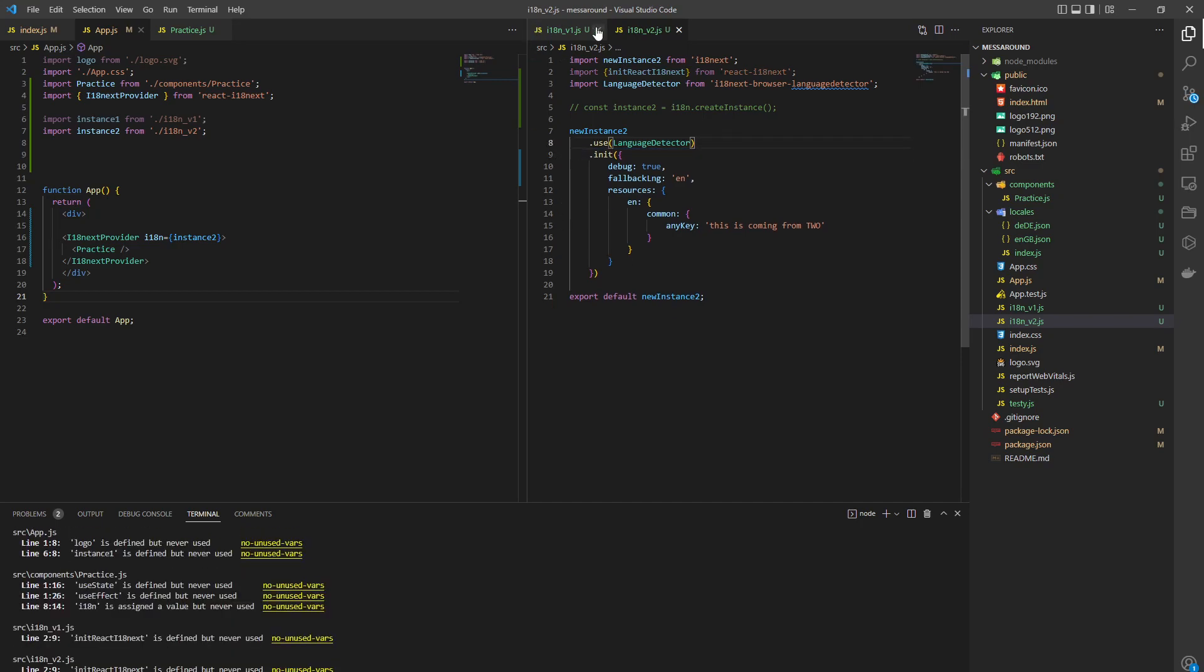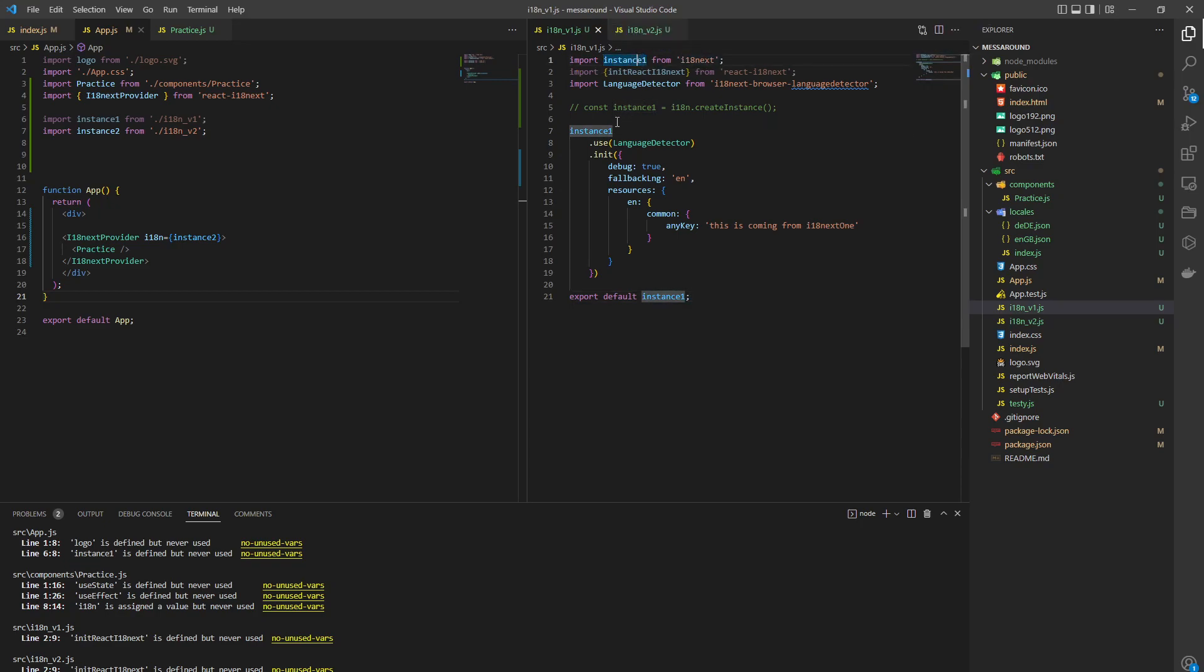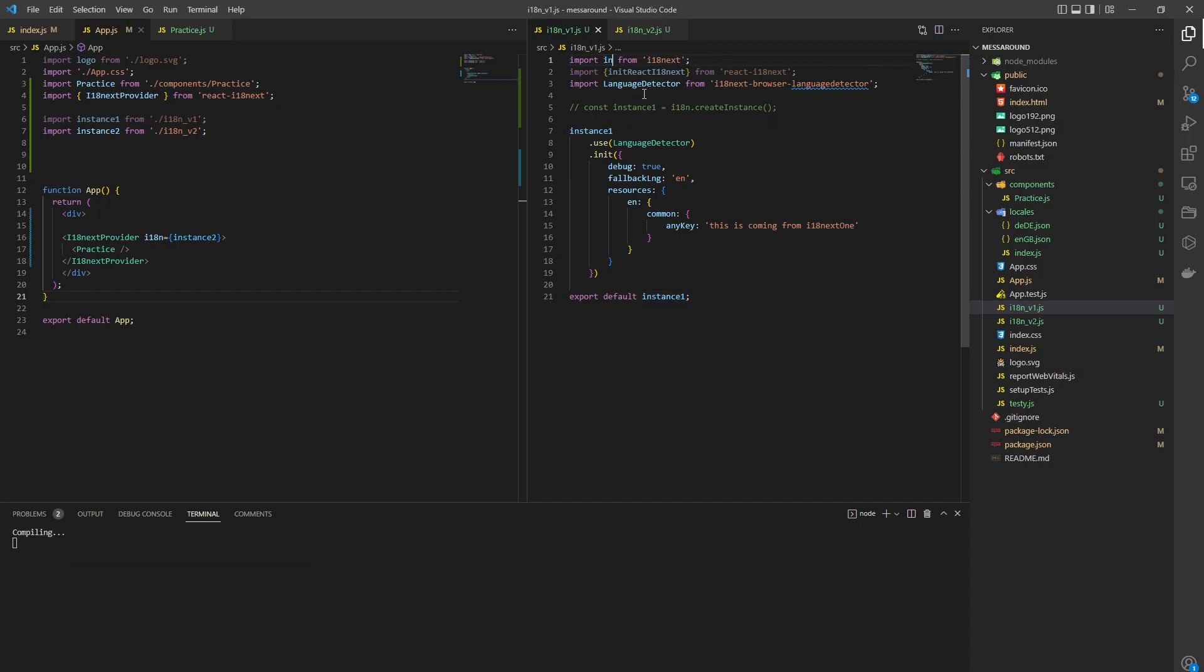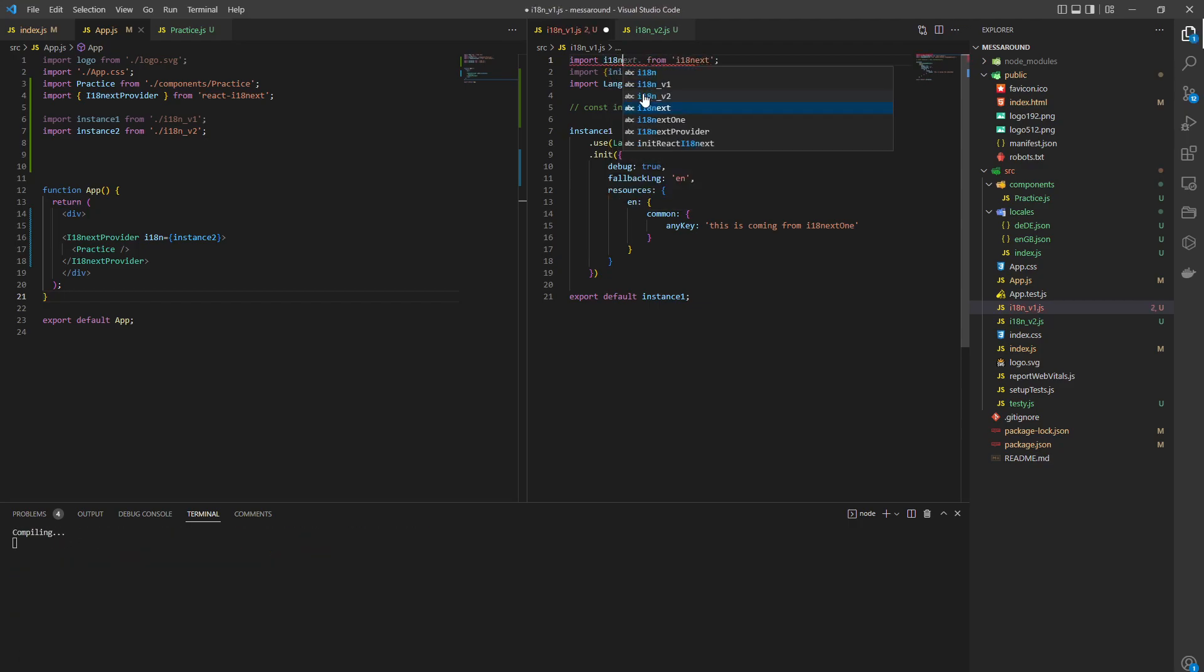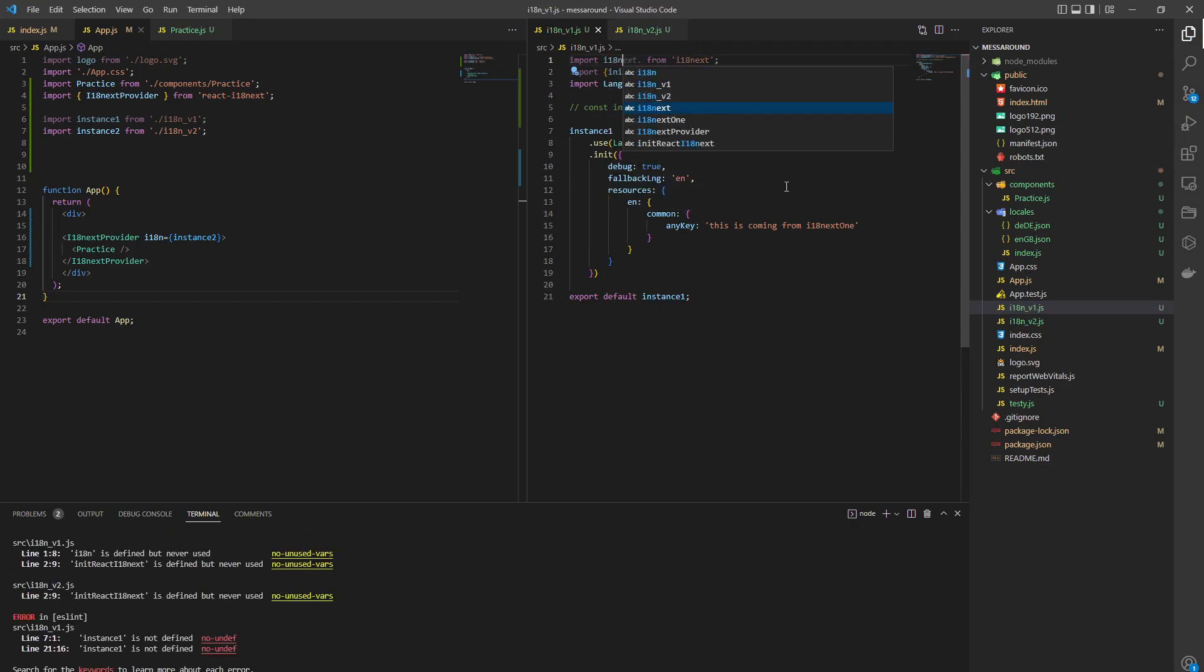Now, second thing to note is when you're importing i18next, you can call this anything you want. But I would recommend calling it i18n because that's the convention.